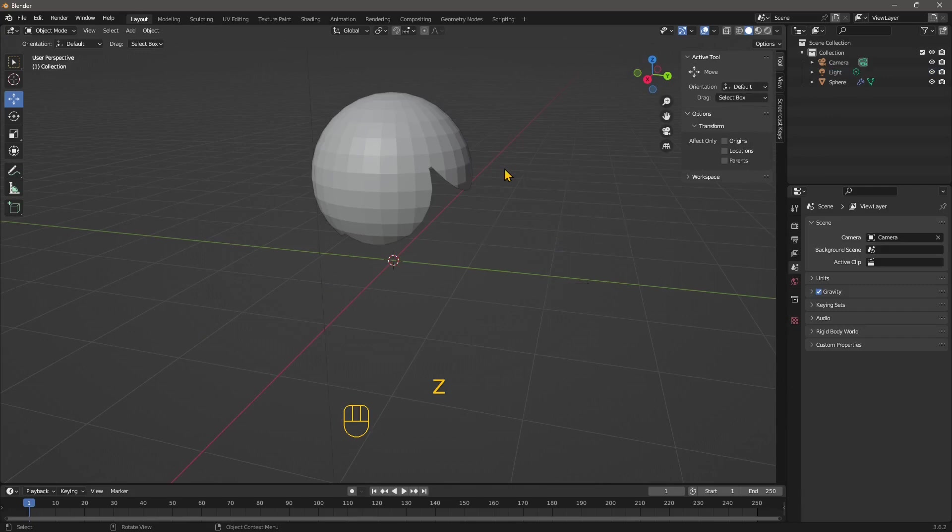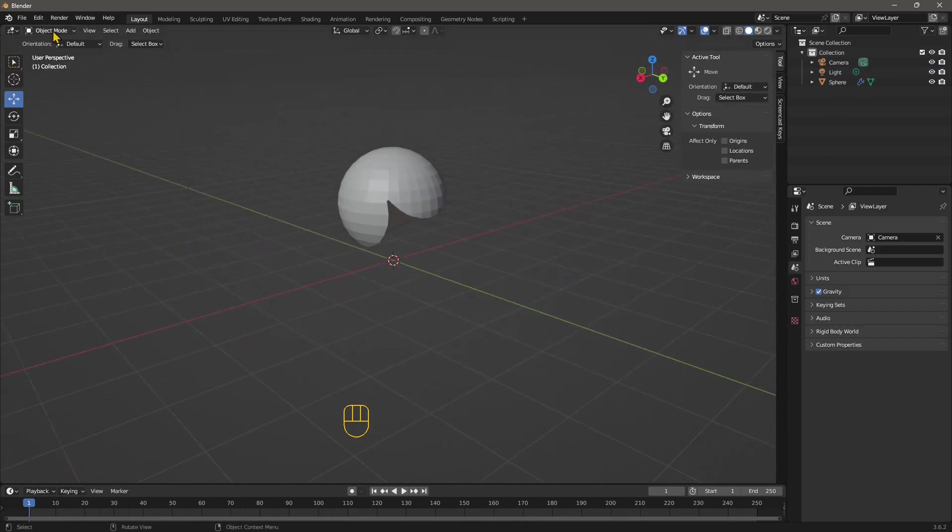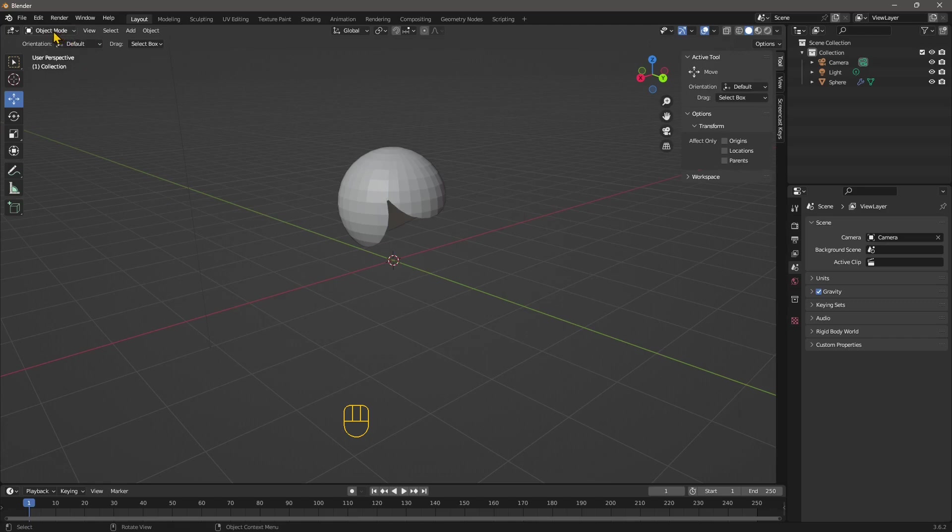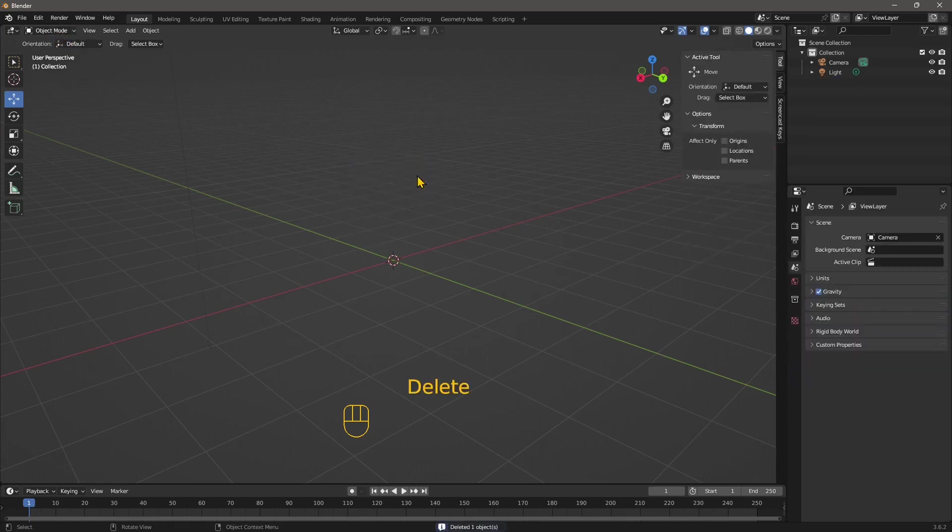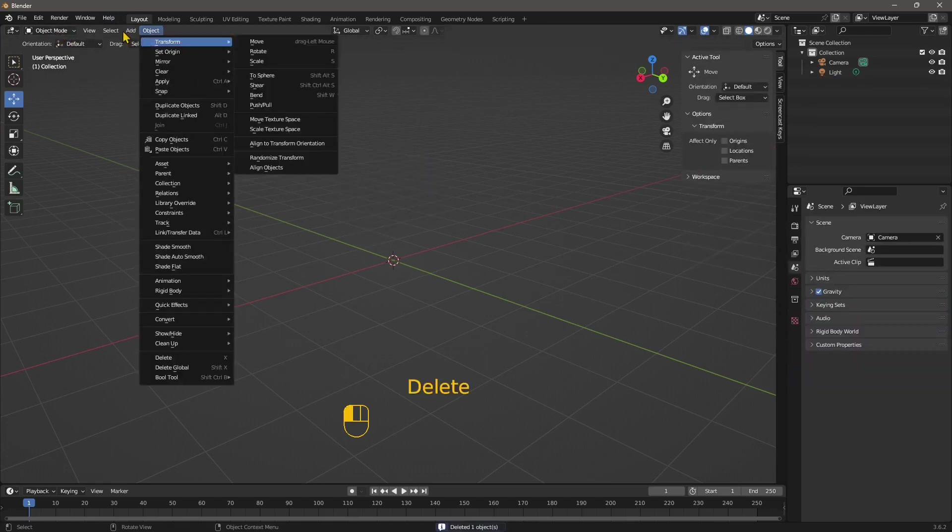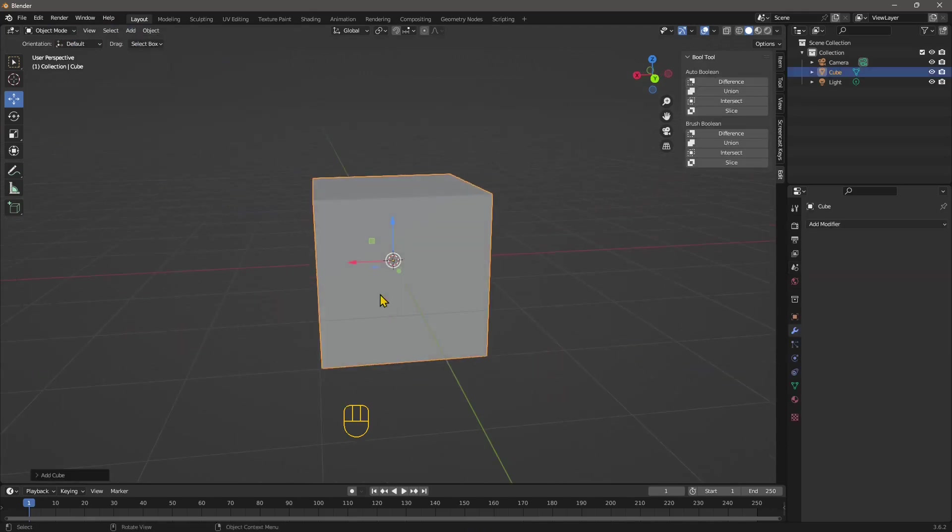Now, this is for the trimming and slicing tools in object mode. Now let's see here. Let's delete this and let's add again the cube, standard cube. And let's go into edit mode.